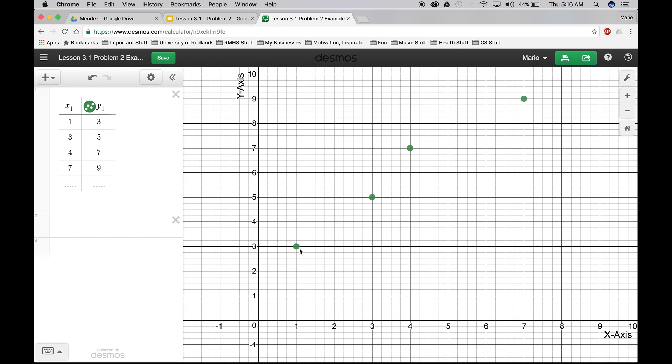All right. And the points are just kind of everywhere. So now what we're going to do, and the new part of this lesson, is the line of best fit. Okay. So we're going to go to number 2 down here. You're going to click right there.